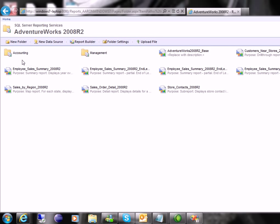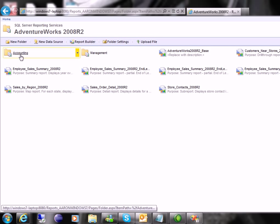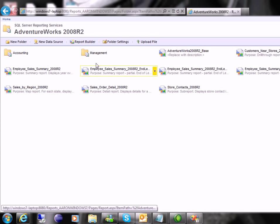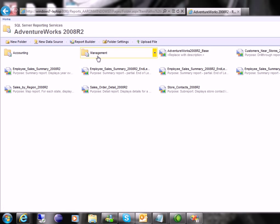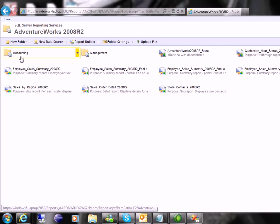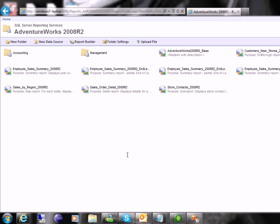So accounting could have a folder, management could have a folder, operations, however you want to do it. You can create new folders and design however you need to have your reporting portal to get the reports you need.